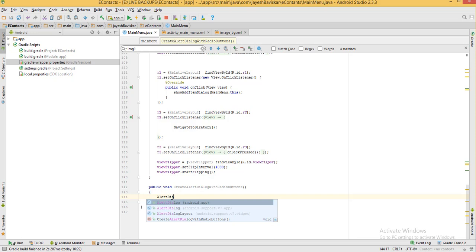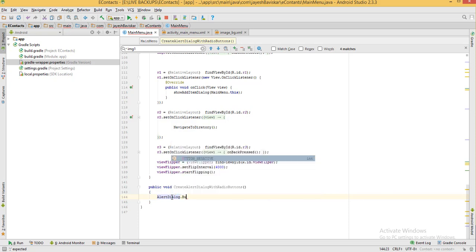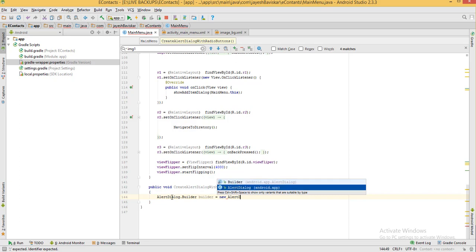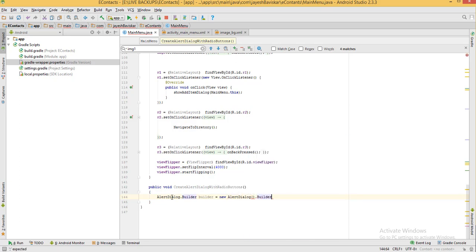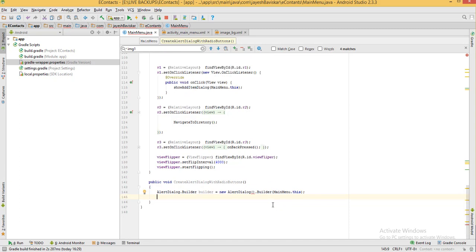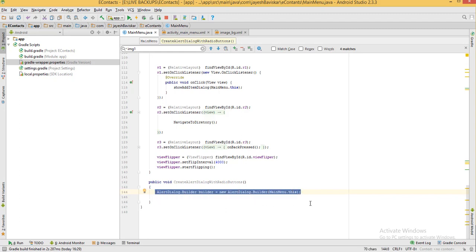Here I am creating the object of AlertDialog.Builder: builder = new AlertDialog.Builder. We have to pass the reference of the current class. Our current class is MainMenu class, so here we use MainMenu.this. Now we have created the object of AlertDialog.Builder.